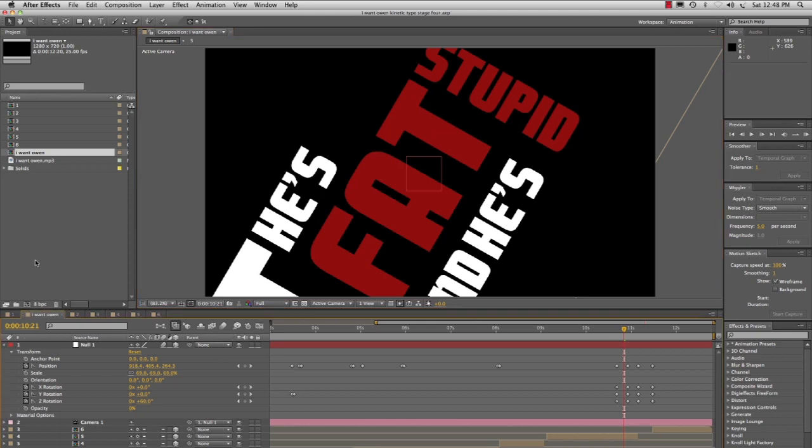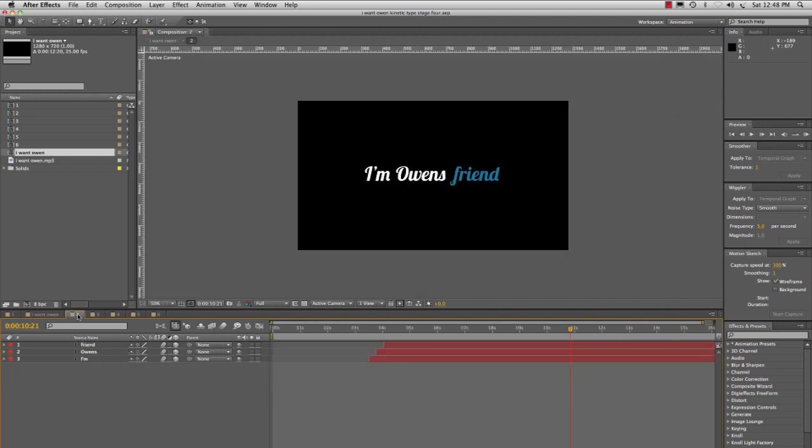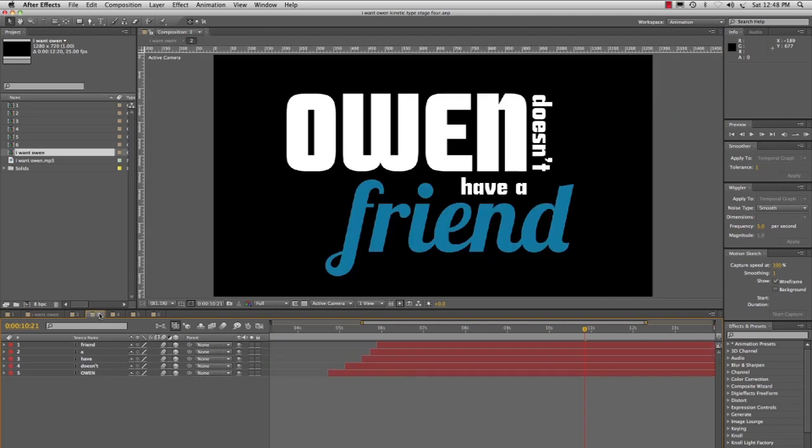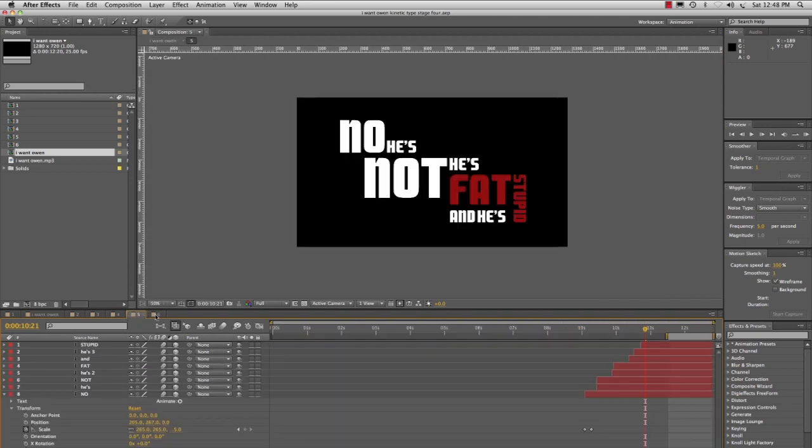I have six comps nested inside a main comp called 'I Want Owen,' and these comps all have their own animation within them.